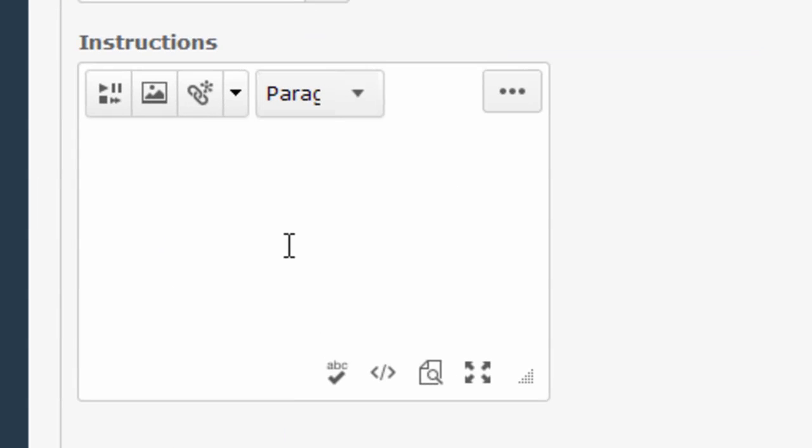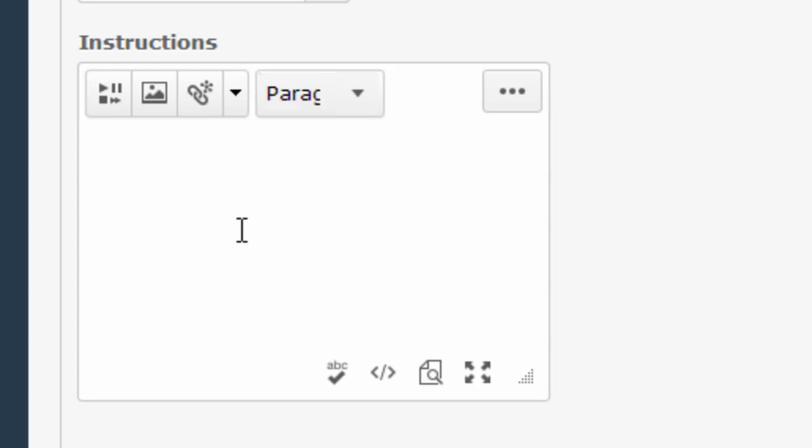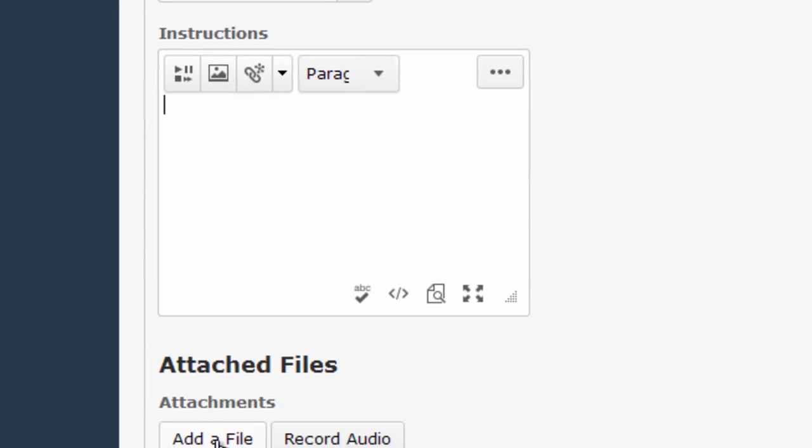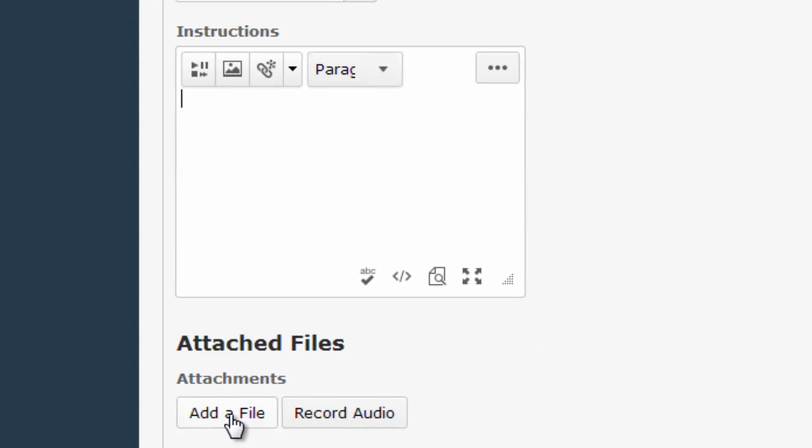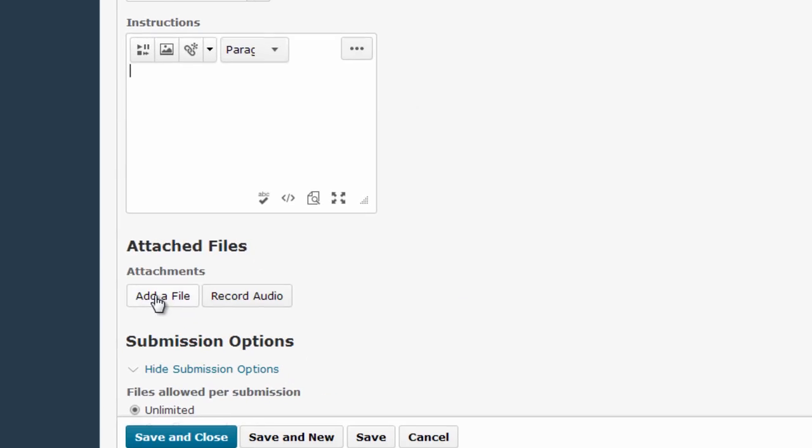This instructions area is where you will provide directions for your students for this Dropbox assignment. You have all the functionality of the HTML editor here within the instructions area, so you can add videos or images if you wish, and you can also add a file for your students to see by using the Add a File button.